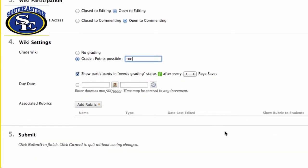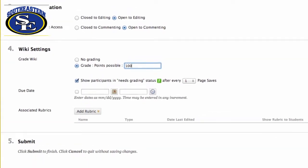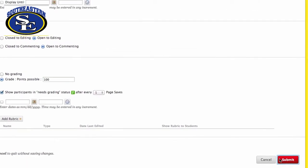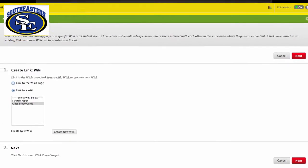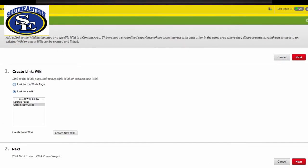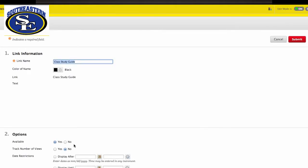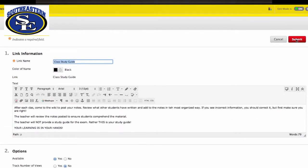The rubric can be based on their participation. Click submit. This is just like creating a blog or a discussion question or anything else. Click submit.